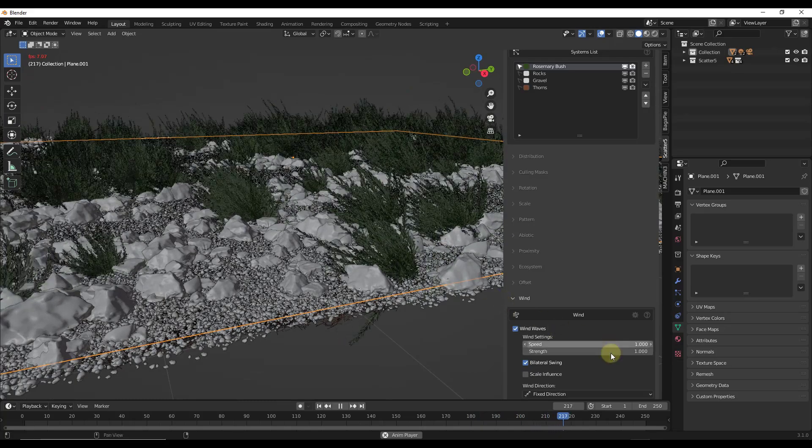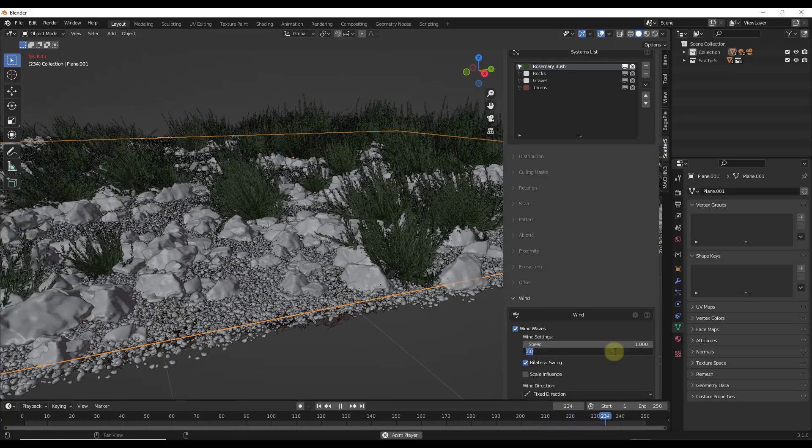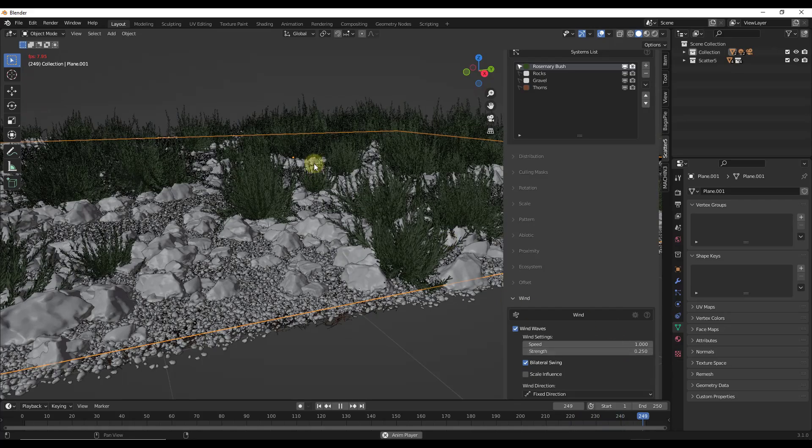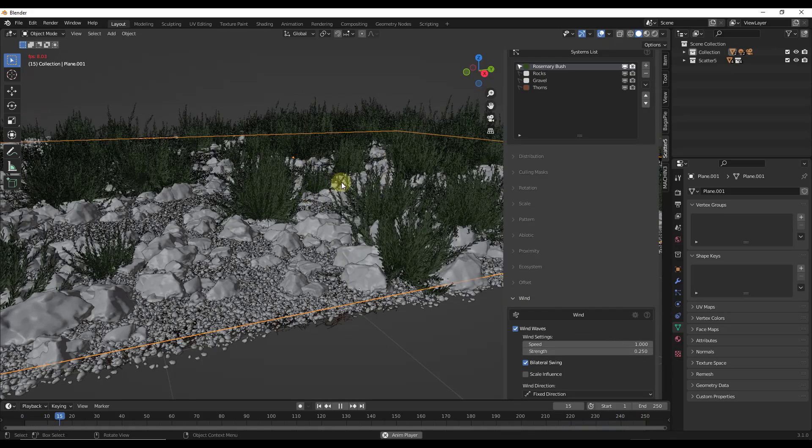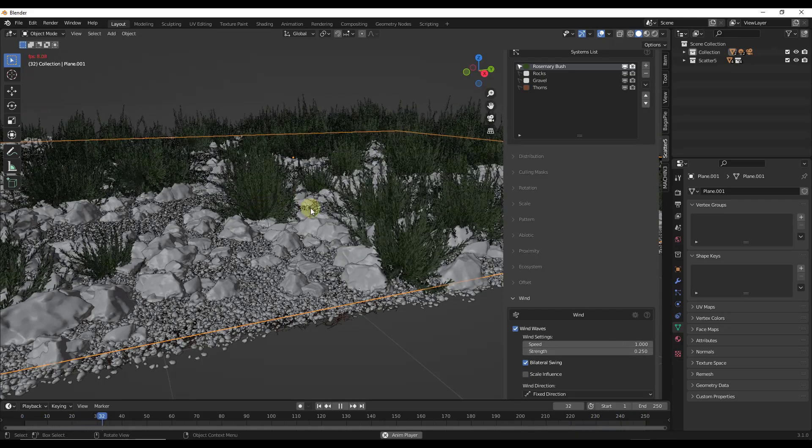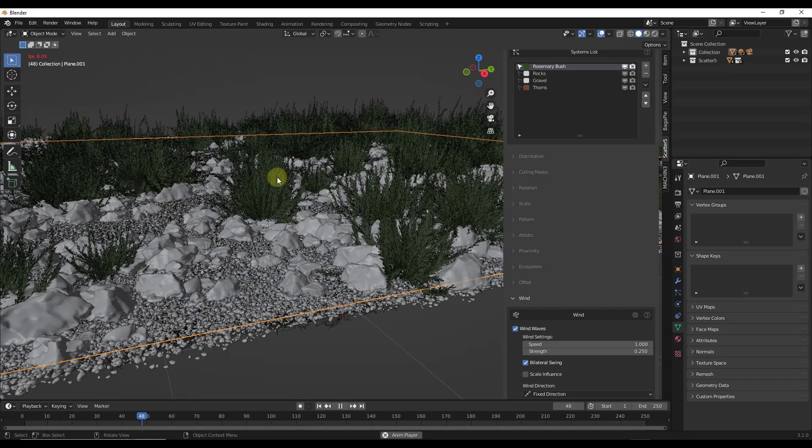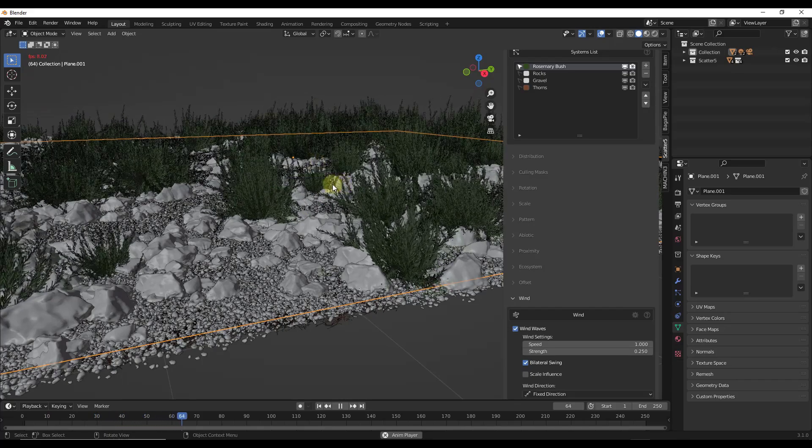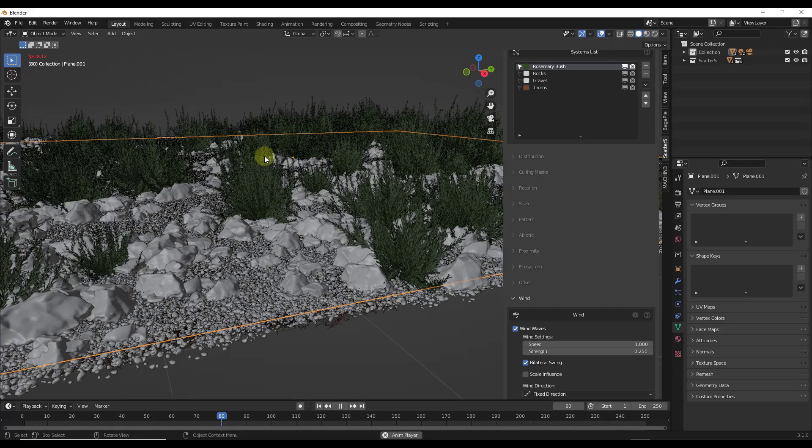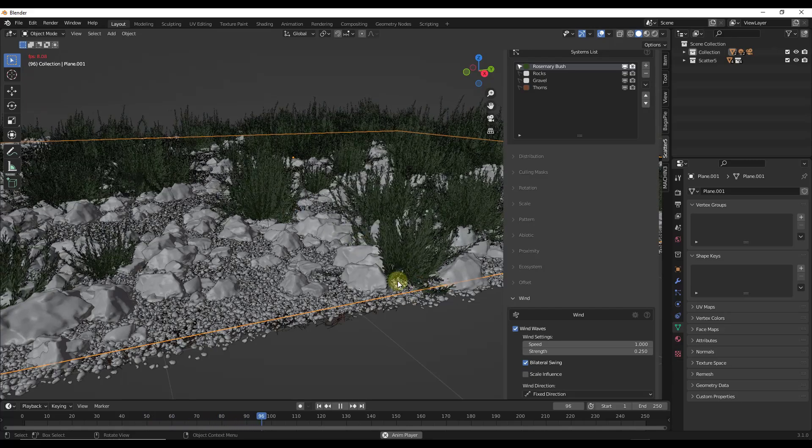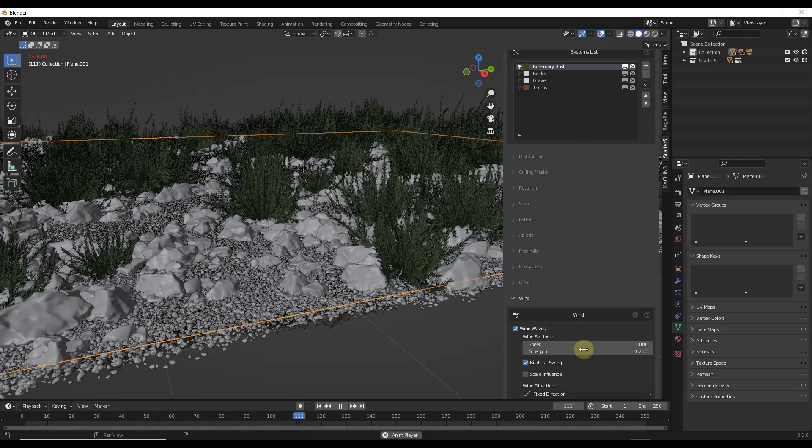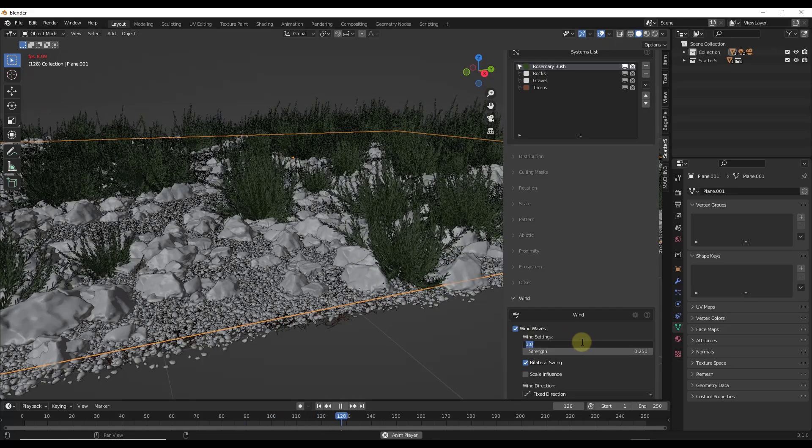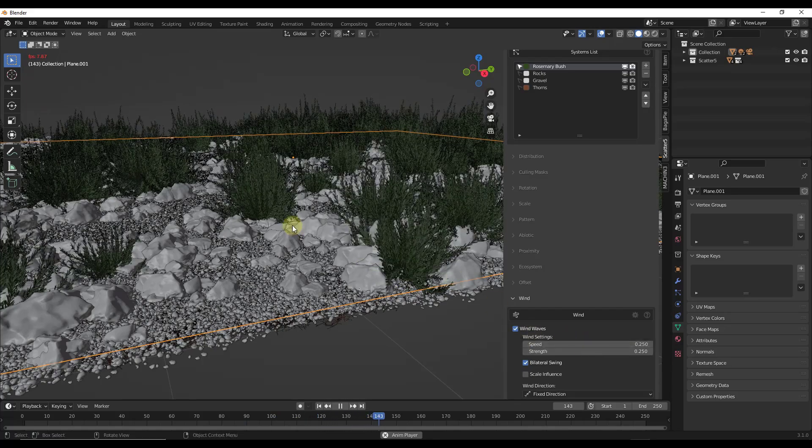However, the effect is way too strong. So what we want to do is bring this down, maybe like 0.25 or something like that. Notice how now these bushes are going to rotate as if the wind was blowing. But they're not going to blow so hard that they look like they're coming out of the ground or anything like that. You can also make them a little slower, like bringing the speed down right here.